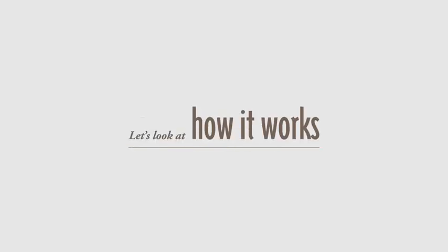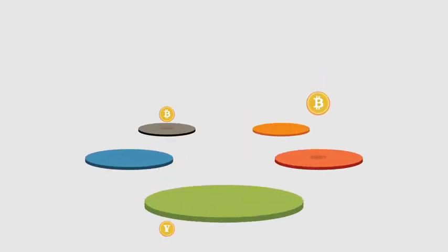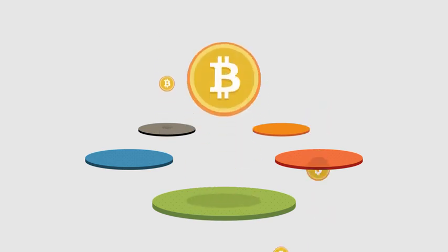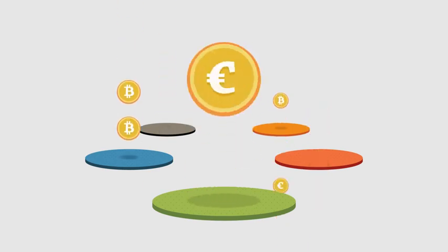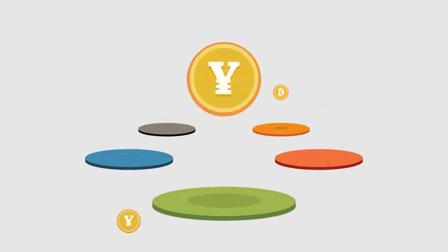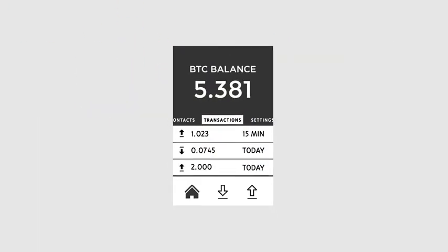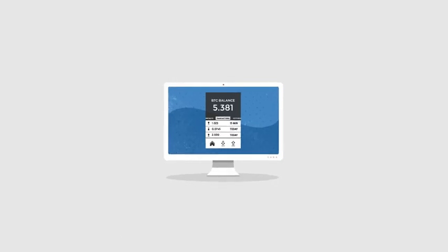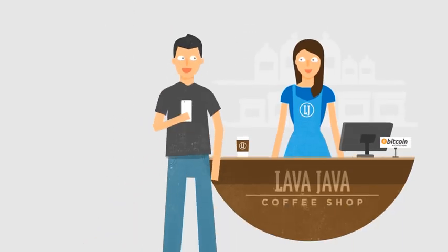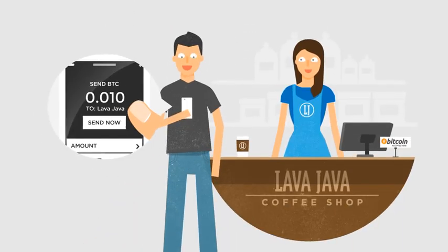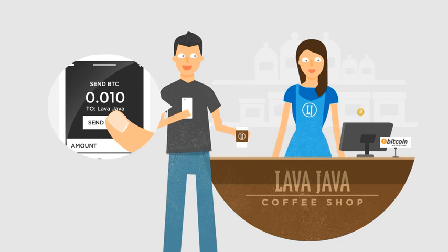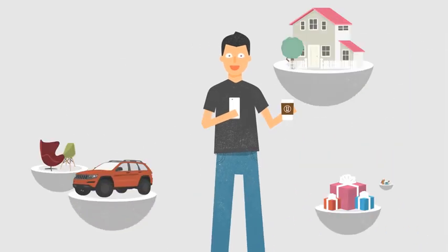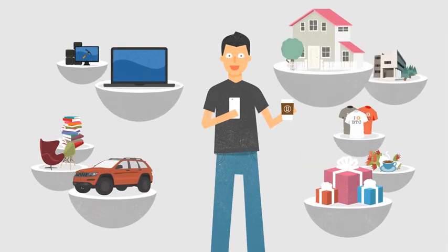Let's look at how it works. Several currency exchanges exist where you can buy and sell Bitcoins for dollars, euros, and more. Your Bitcoins are kept in your digital wallet on your computer or mobile device. Sending Bitcoins is as simple as sending an email, and you can purchase anything with Bitcoin.